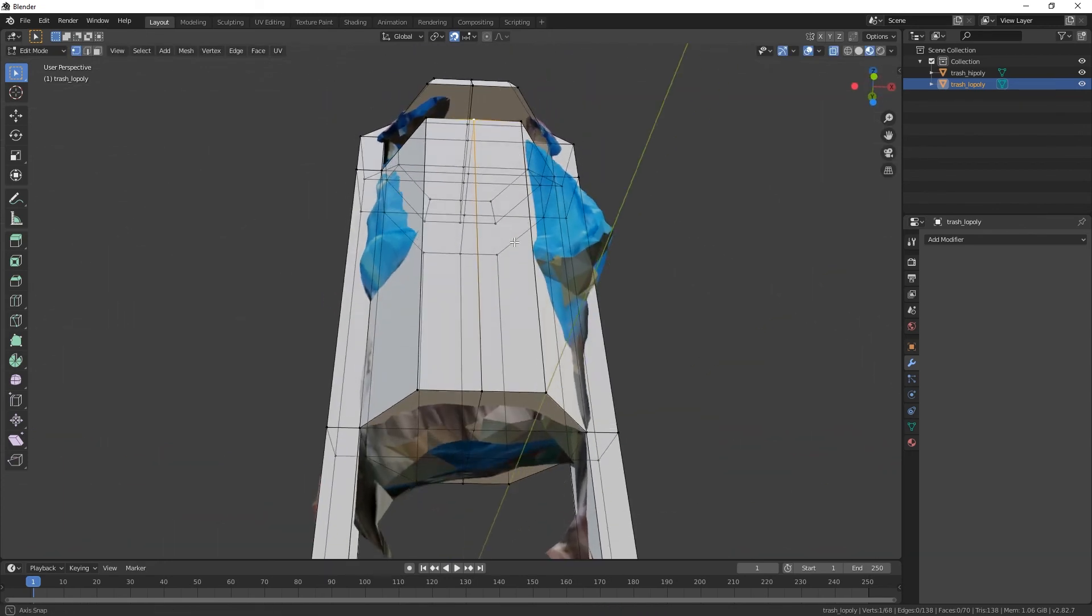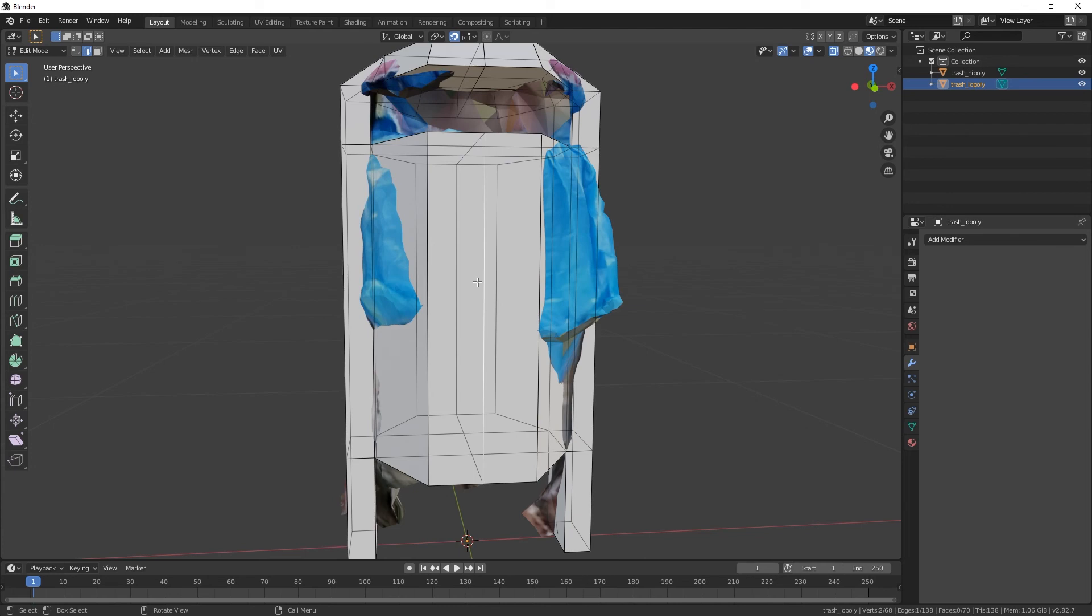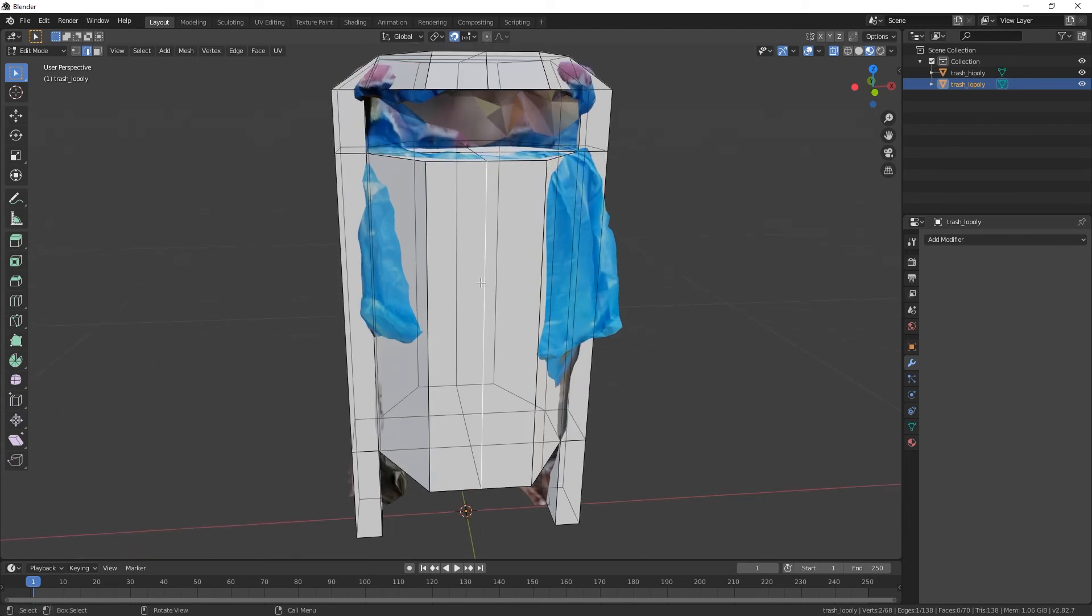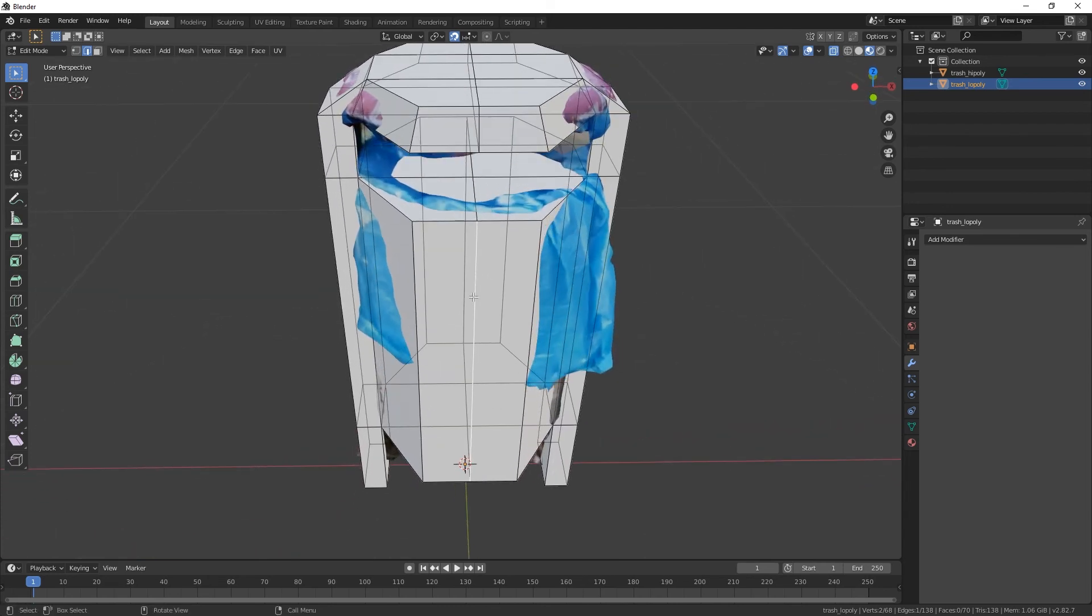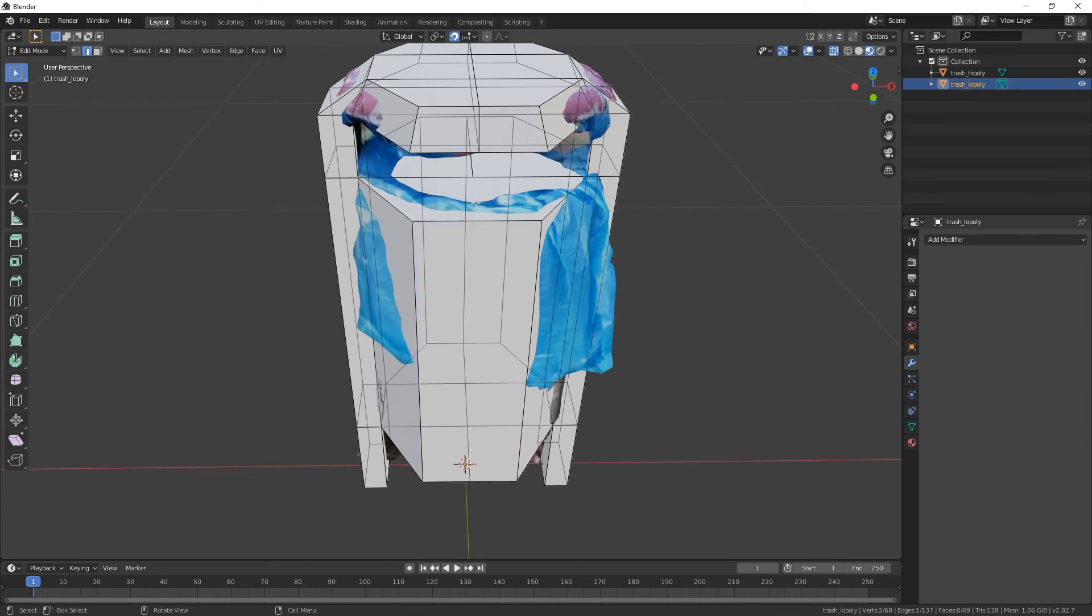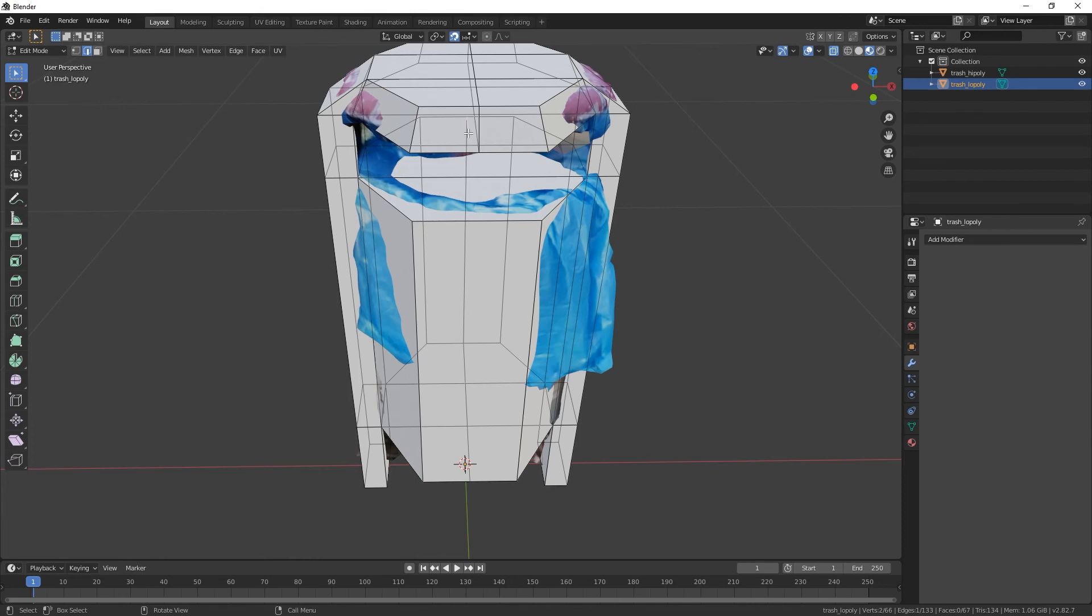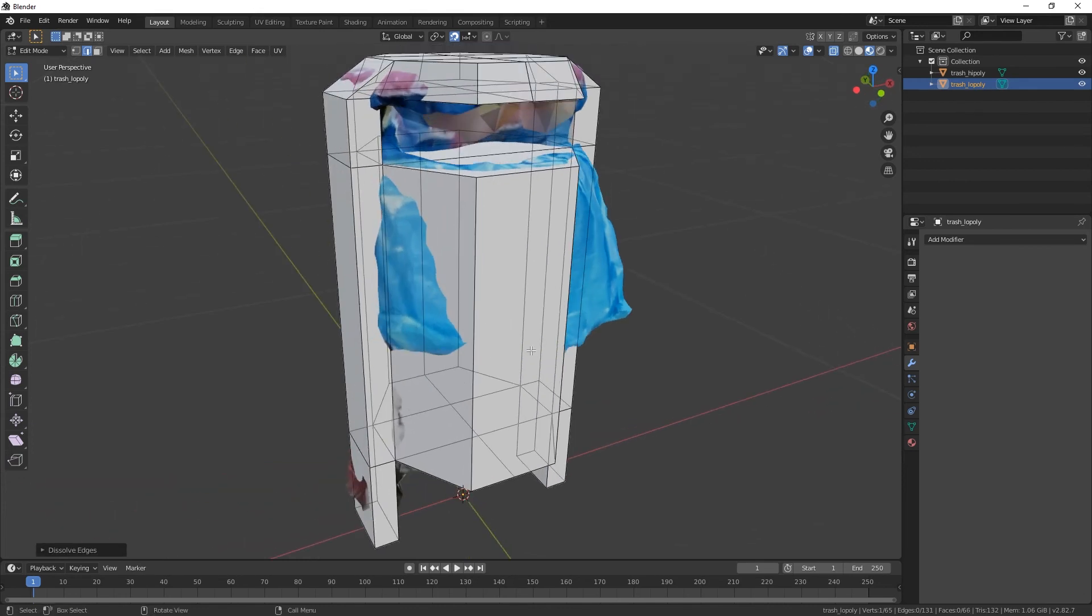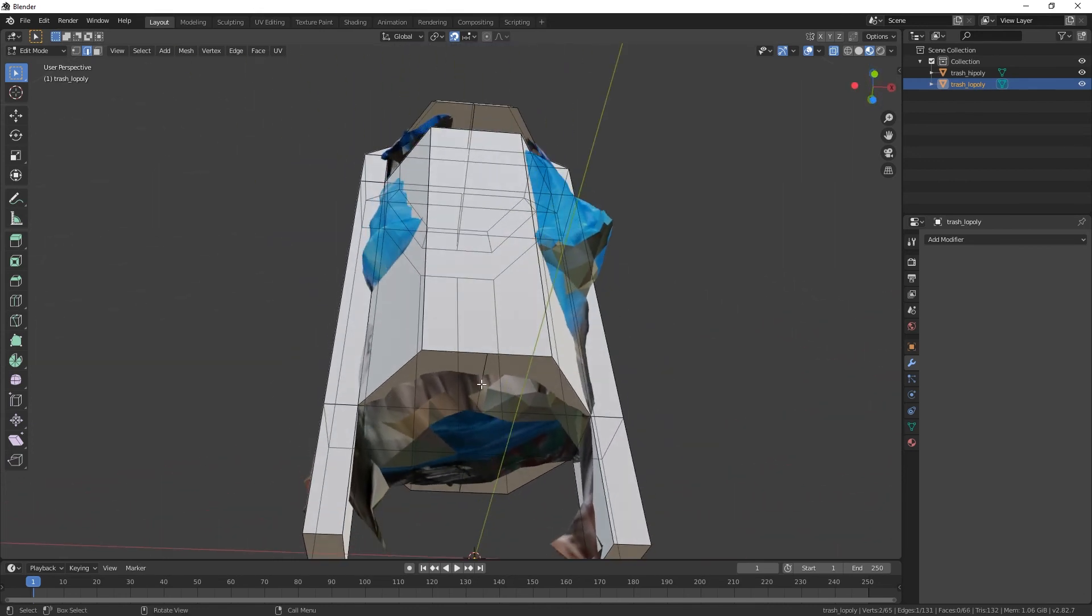Alright, let's just apply this and merge by distance. Oh, it already fixed that. Cool. Now let's figure out this thing. Should we? I think we should. Yeah, we should totally dissolve this edge, this edge, this edge and that edge. Because why not?